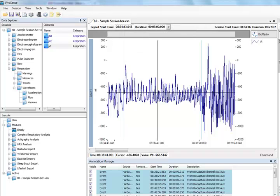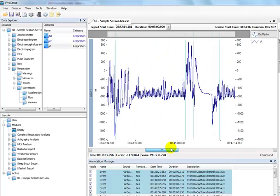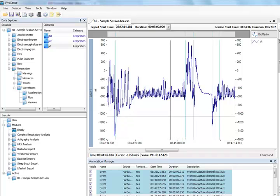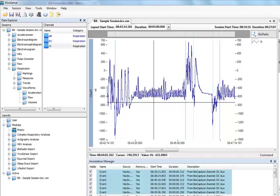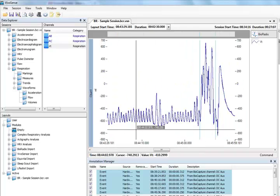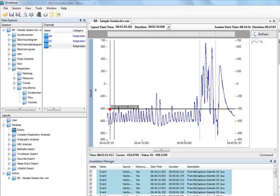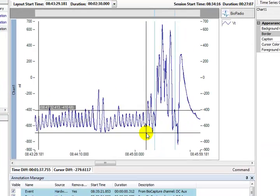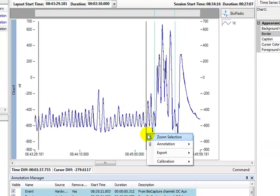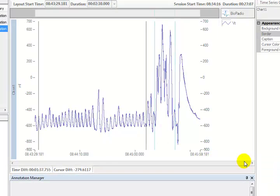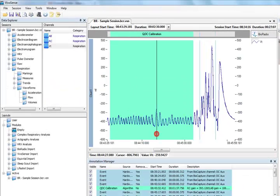We can now manually perform QDC calibration. This means that the user selects the region to apply the calibration versus this region being automatically chosen. On the VT channel, we use the left mouse click and drag across the range over which we want to do the calibration. We must select a range that includes a minimum of 16 breaths, otherwise VivoSense will warn us that calibration was not possible. From the resulting dialogue menu, we choose Calibration, Respiration, QDC calibration. VivoSense will calibrate over the range and show a dialogue with the results of the calibration. Press Yes to accept. Note that we recommend a 5 minute period of stable respiration for application of QDC.